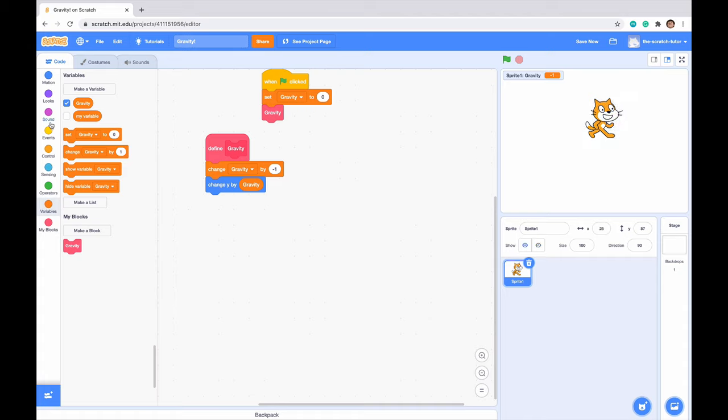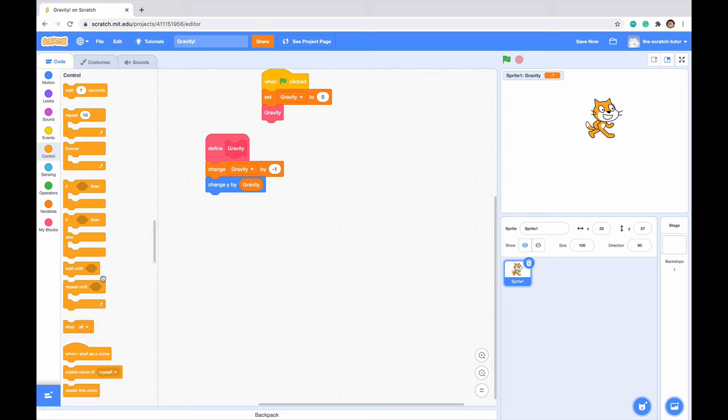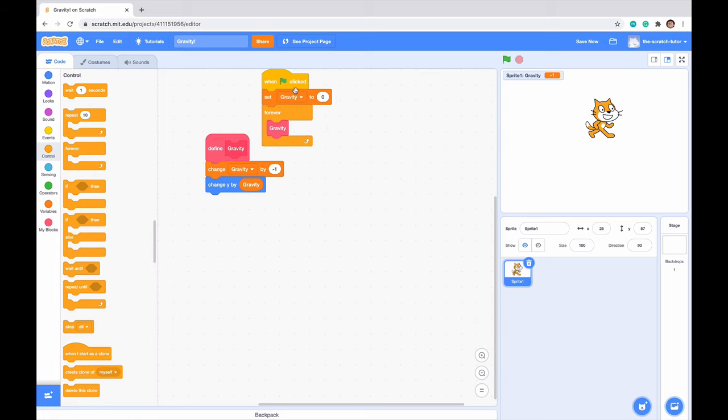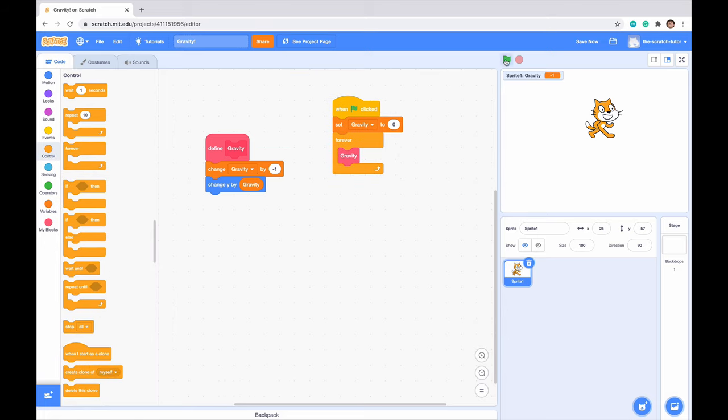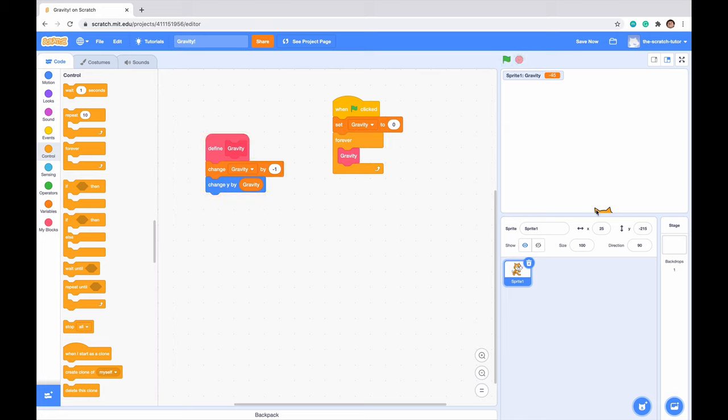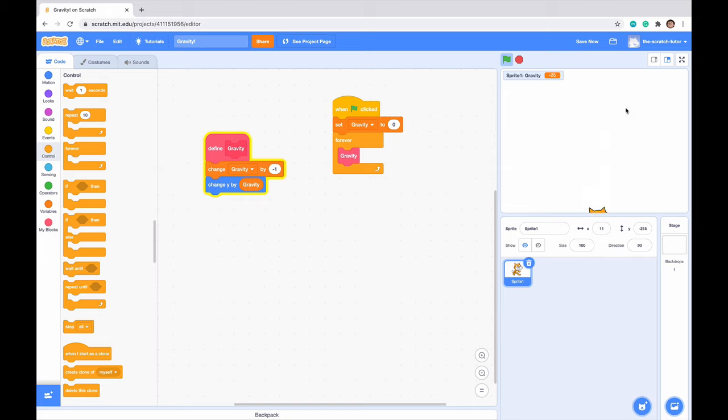Now we just want to drag a forever loop around our gravity script here. So it will continuously run and we can see that our character actually falls. If I just drag him up here really quickly, we can see that the faster he's in the air, the longer he's in the air, the faster he will move down.